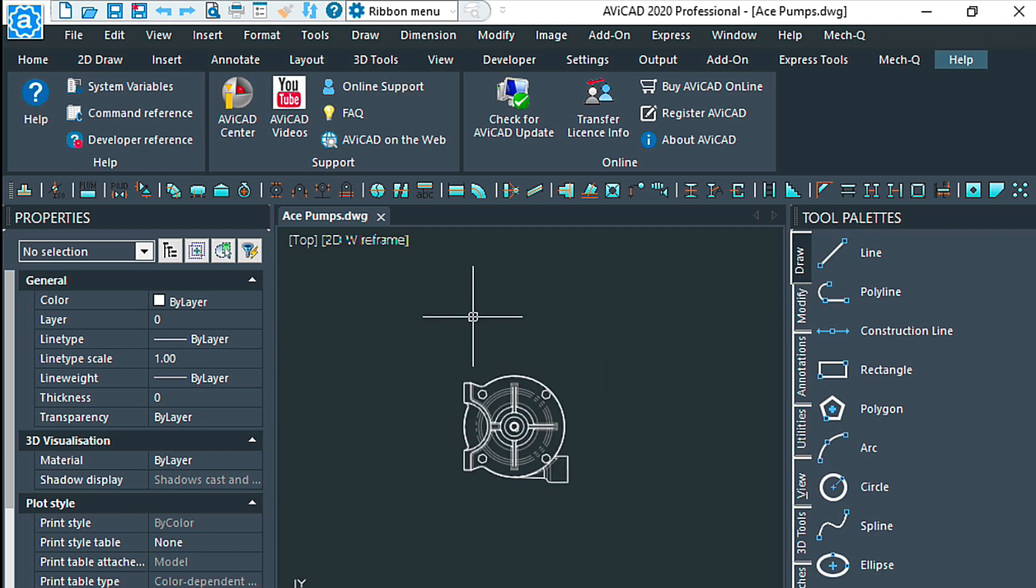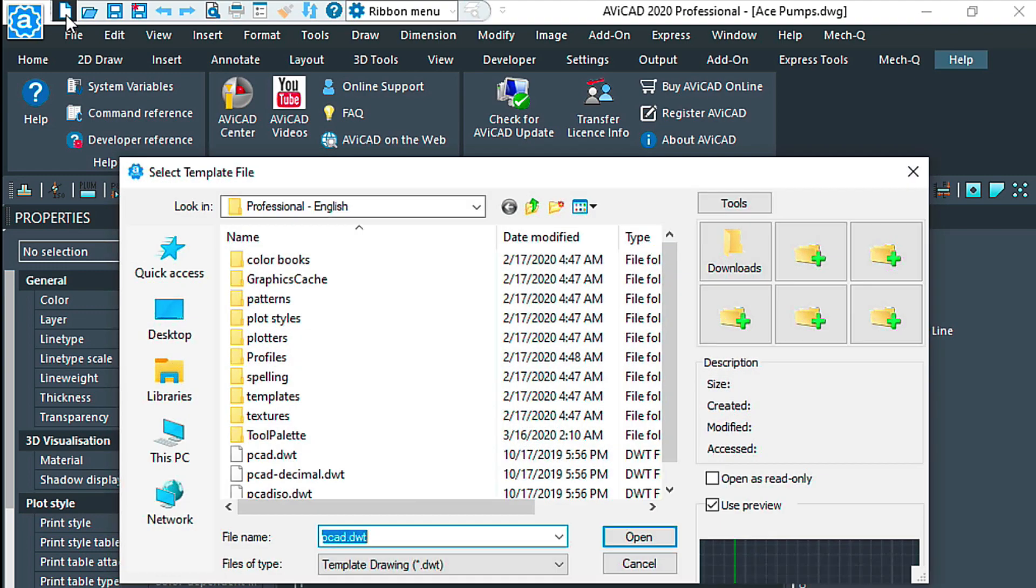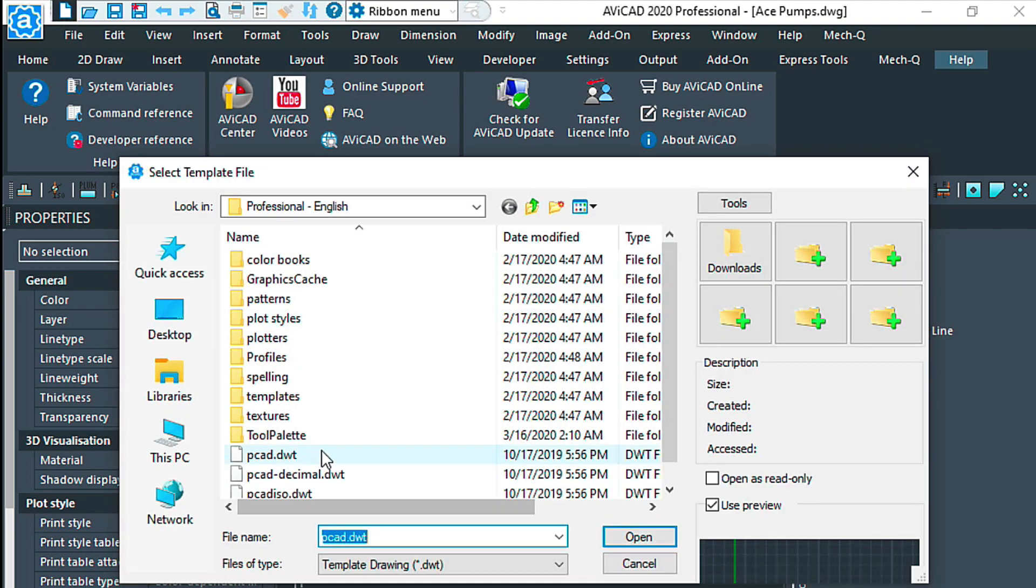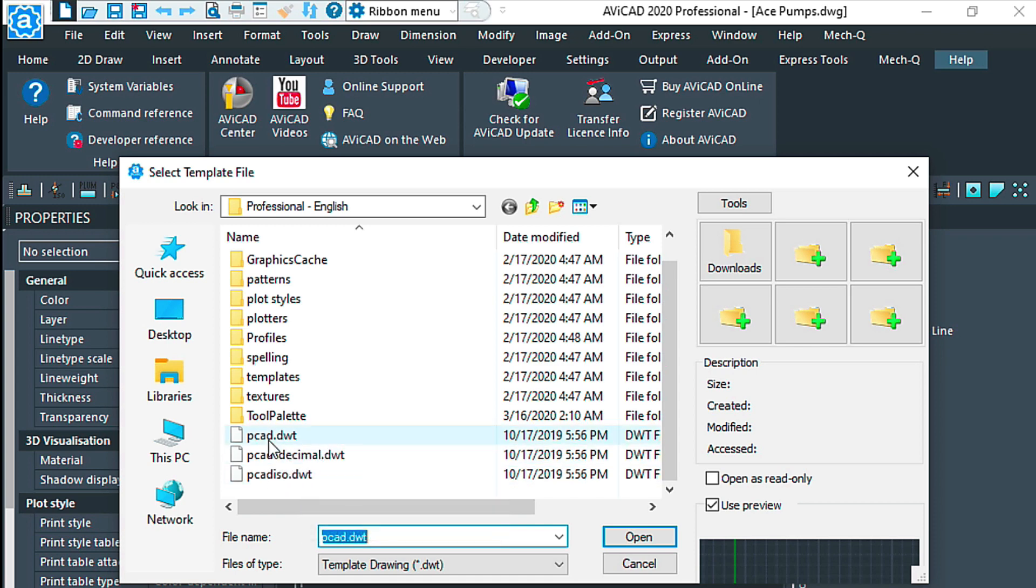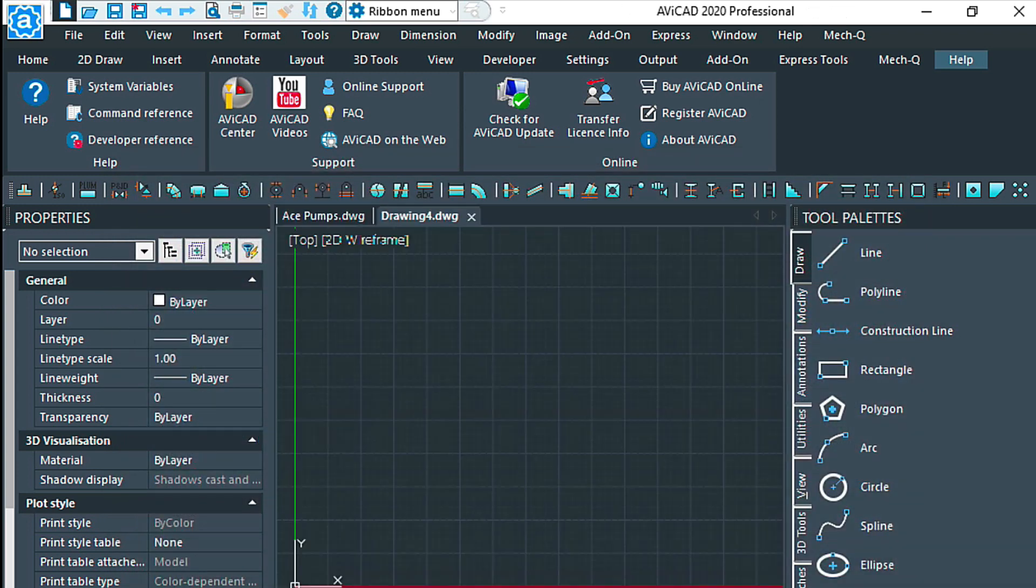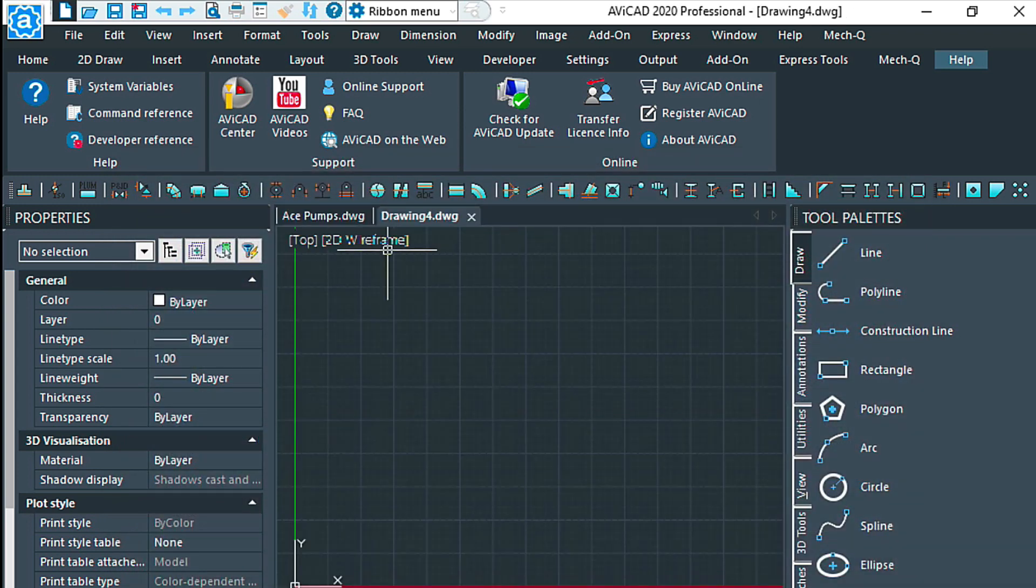Next I wanted to show you different ways that you can insert this block. So let's go ahead and create a new drawing. In AviCAD there's really two basic templates. This is the imperial and this is the metric, depending on what you need.